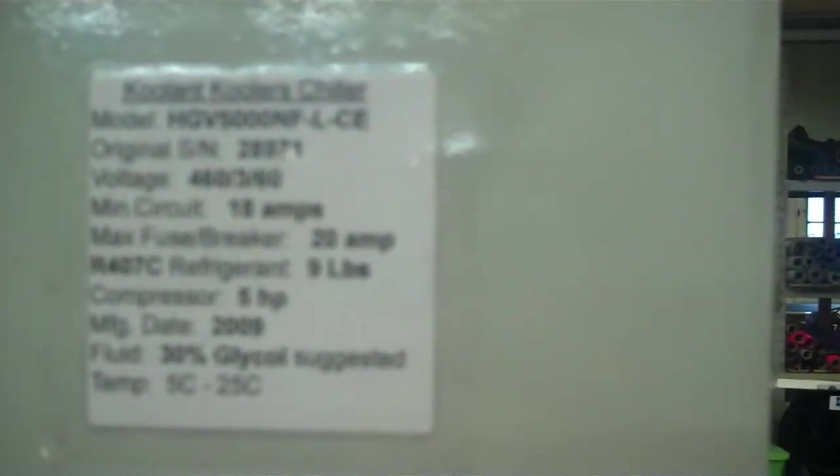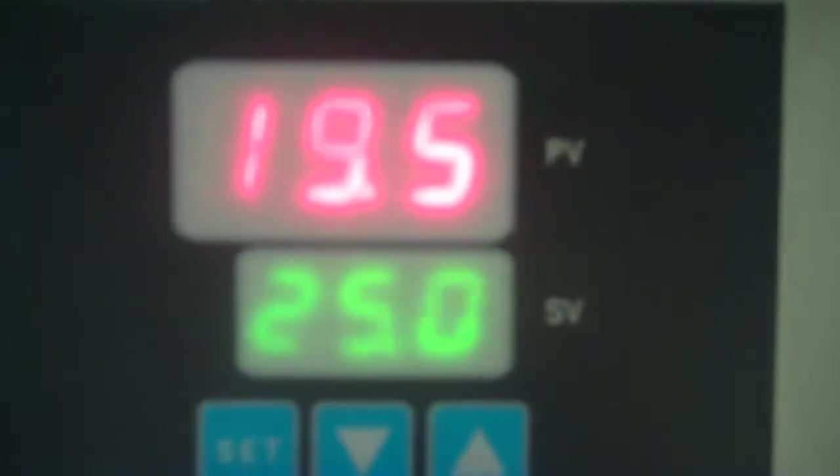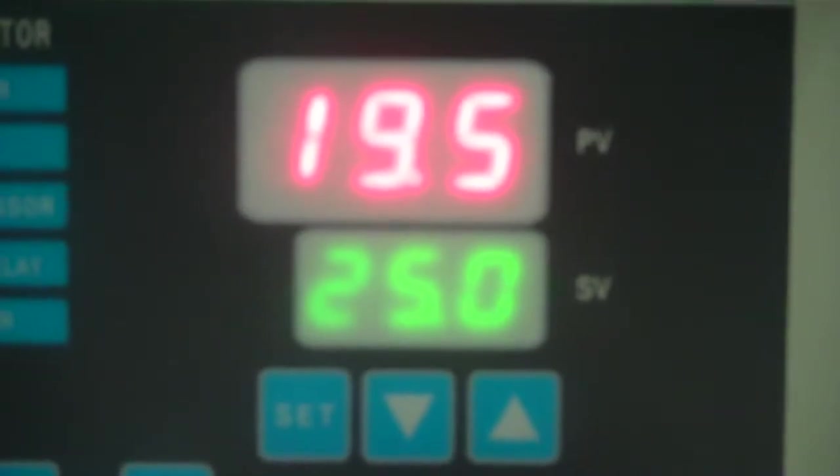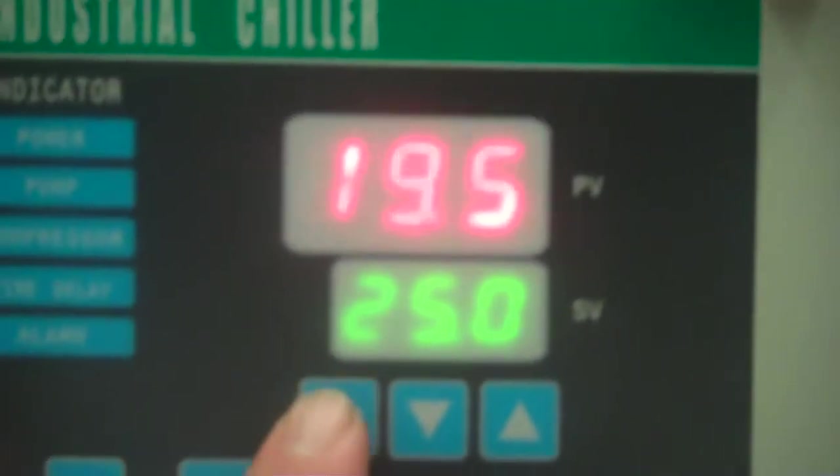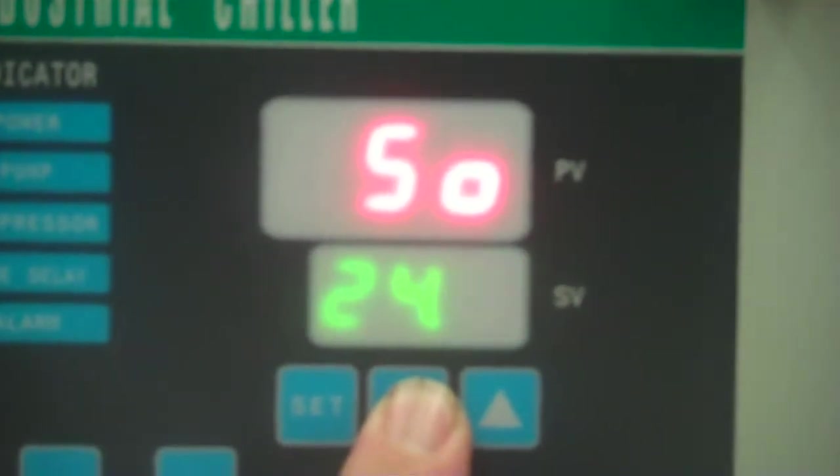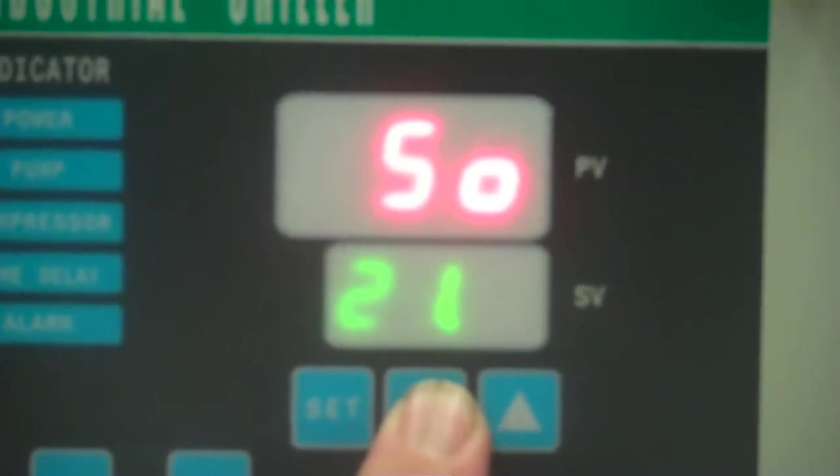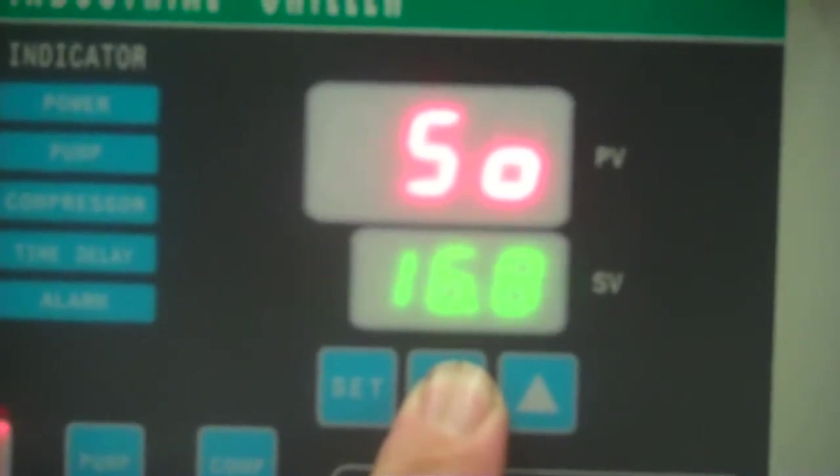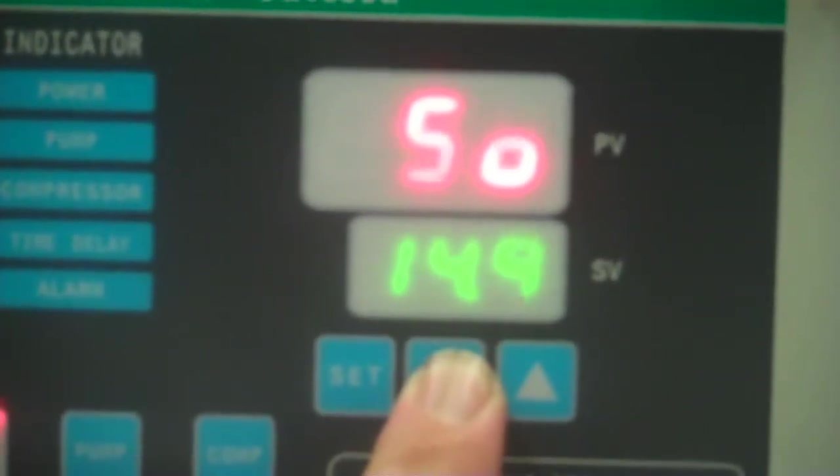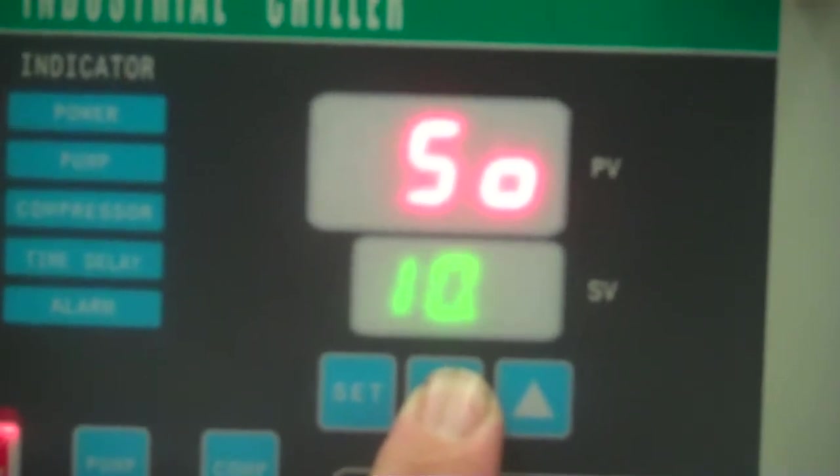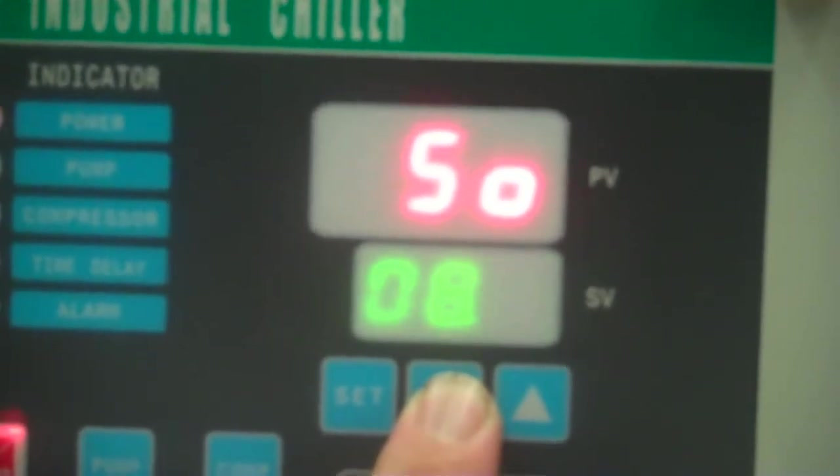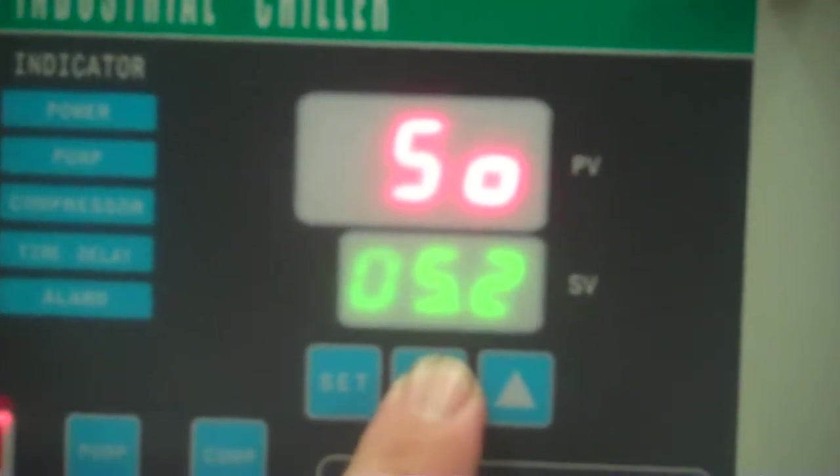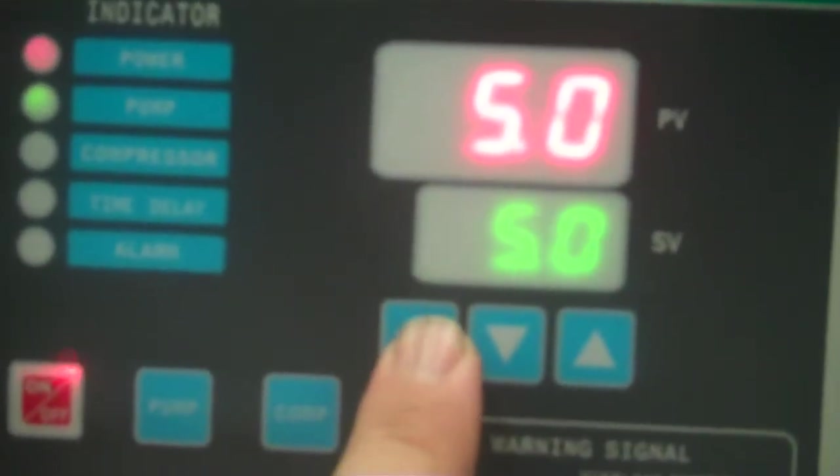Our 407C refrigerant. We have the water in the tank about 20 degrees C, which is in that 70 degrees Fahrenheit range. We're going to change the set point here and bring it down to its lowest setting, which is five degrees C. You do that by pressing set and then simply keep your finger on the down button. Press set.